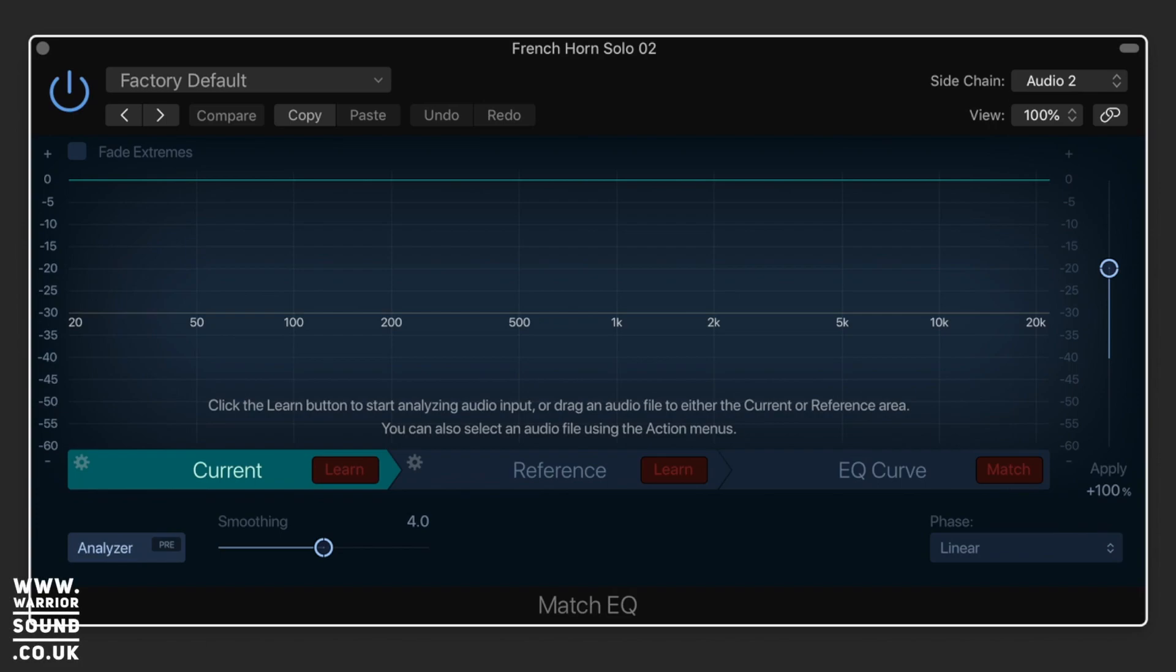Okay, so here we're going to look at the Match EQ. If you've got two conflicting bits of audio, you can learn the profile of one to adjust the other.